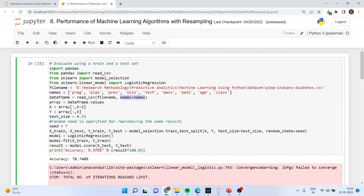Array is equal to dataFrame.values. X is equal to array[:, 0:8], selecting all feature variables. Y is equal to array[:, 8], which is the target variable — whether a person has diabetes or not. Test size is set to 0.33, meaning 0.66 goes for training and 0.33 for testing. A random seed of 7 is specified to reproduce the same results.